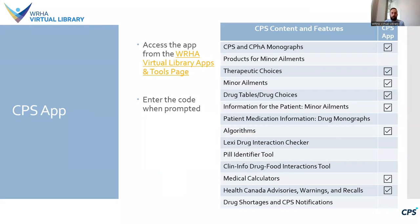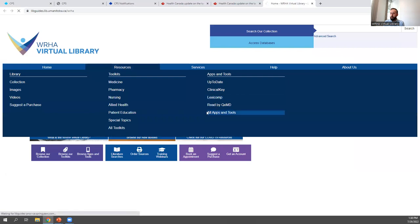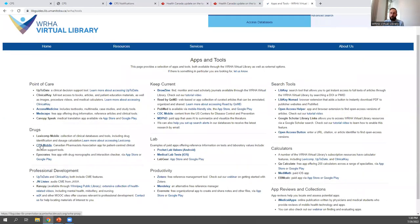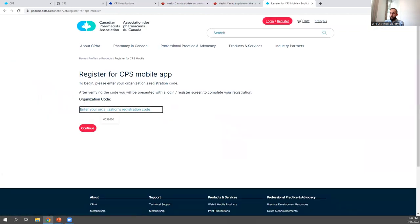There's also a mobile app available. It doesn't offer all the same content, but it does contain quite a few of the main CPS resources. You can access it from the WHA Virtual Library homepage under Resources > All Apps and Tools. Under the drug section, CPS Mobile is the second option. Click the link, copy the organization code, paste it in, and register for an account — then use your username and password to access the mobile app.